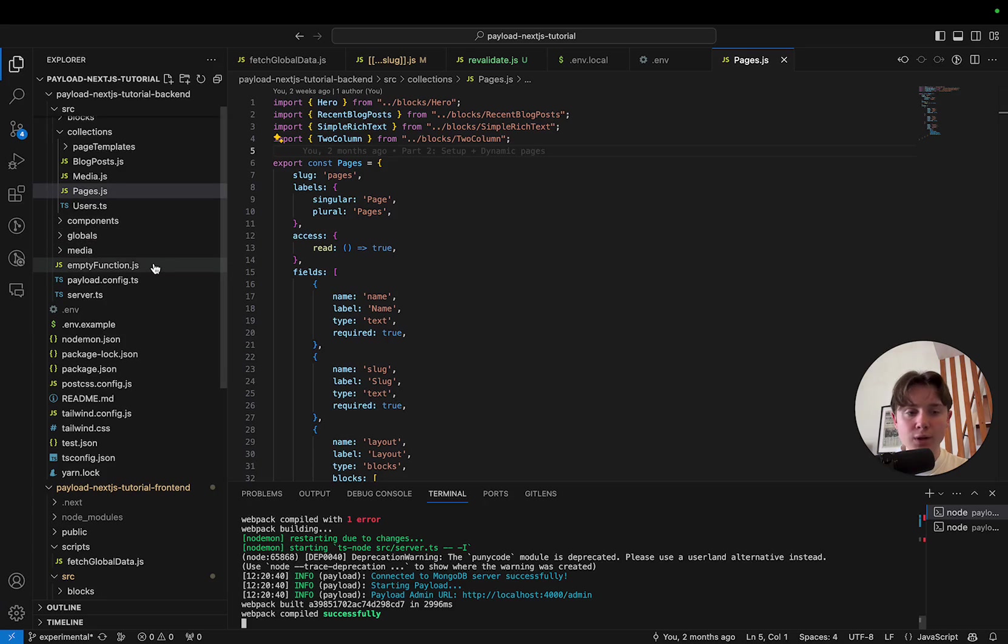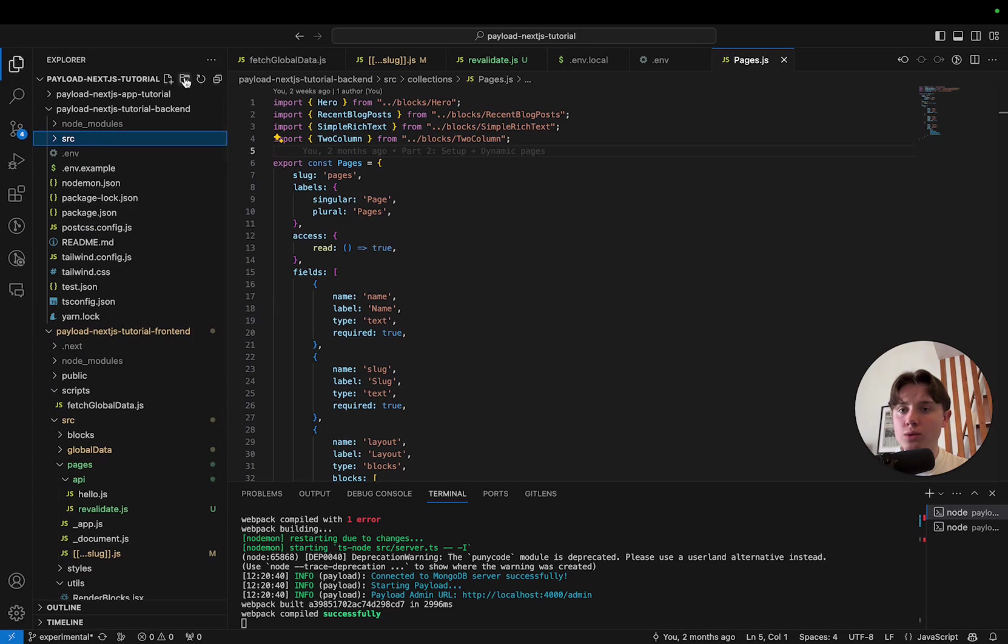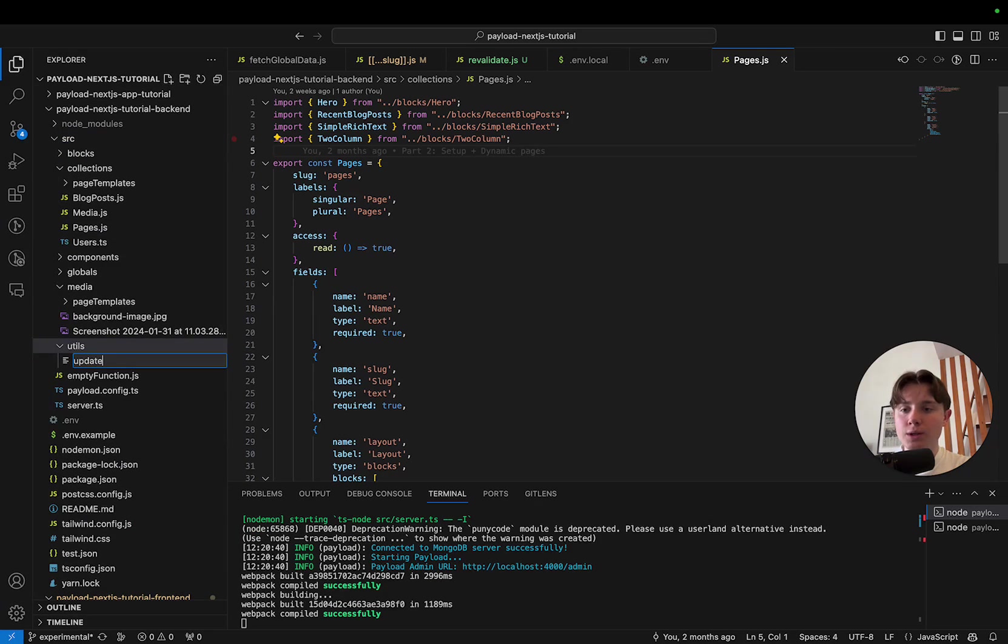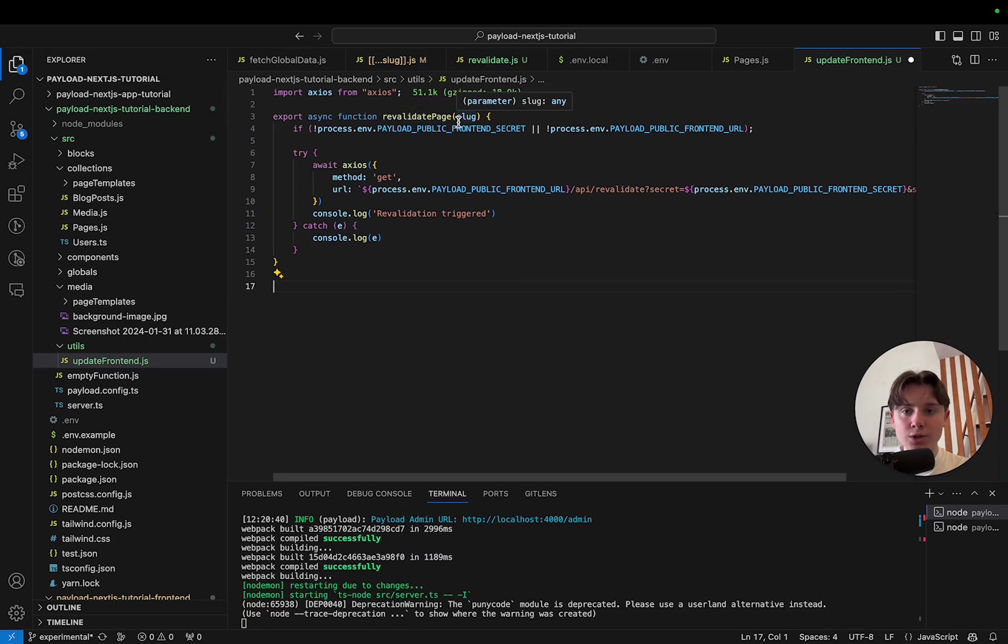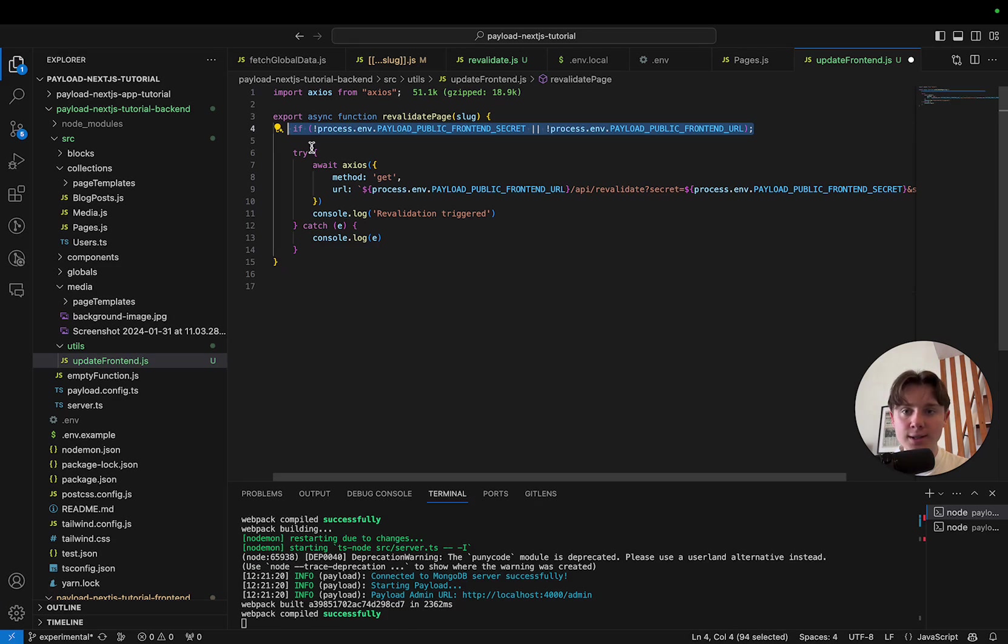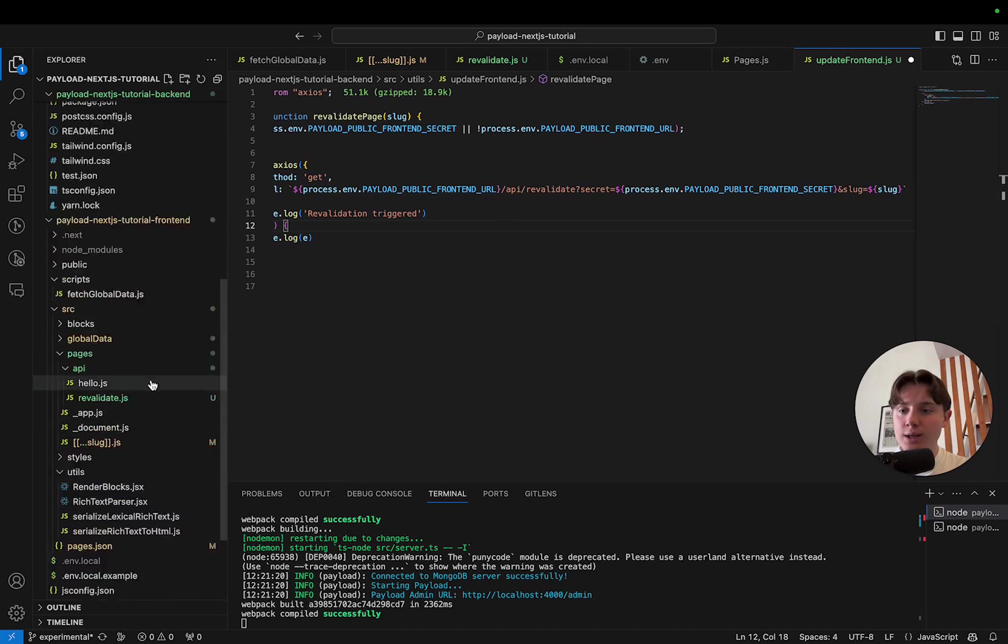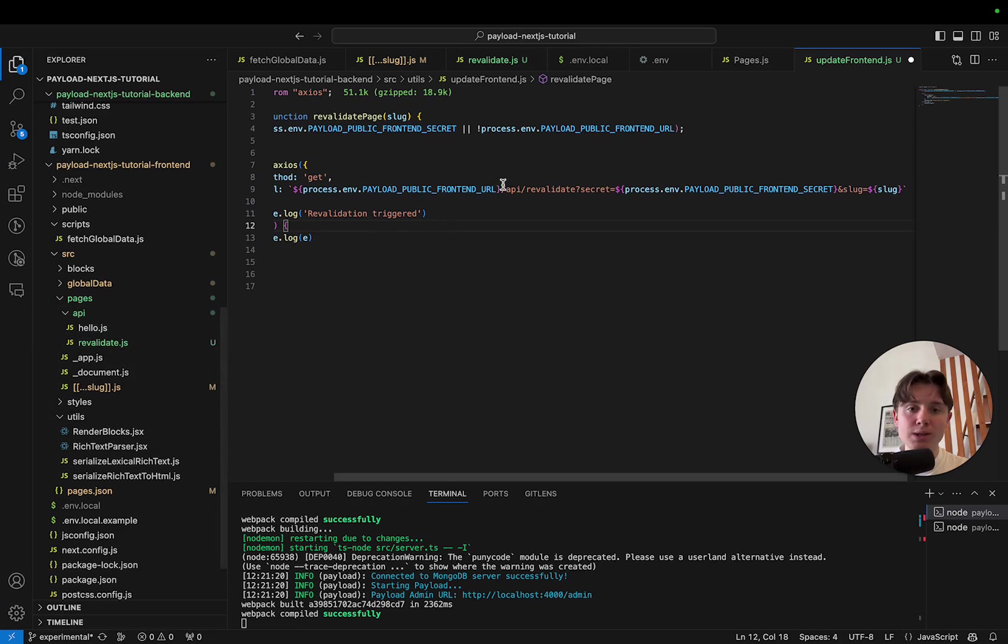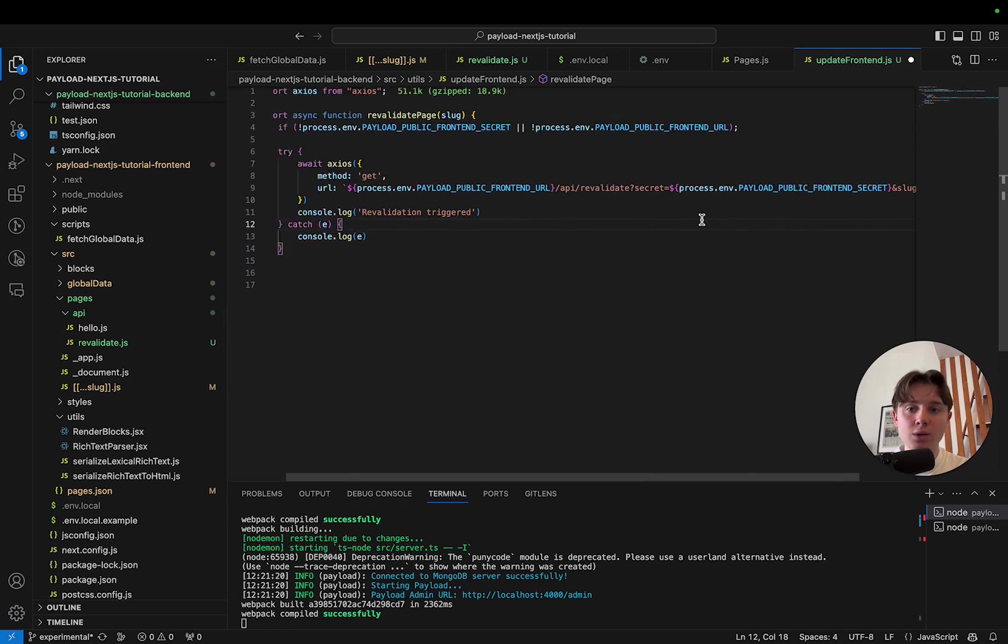Next up, I will create a utility function that helps us update the frontend from within our admin panel or our hooks. So I'm going to create a new folder. I'm going to put it in the utils folder. And I'm going to call it update frontend. In here, I'm going to paste our revalidate page function. This is a very simple function. It basically just checks whether we have our two environment variables set. And then it will do an Axios get request to our frontend and slash API slash revalidate. So the way this works is in Next.js, in the pages API folder, whatever you call your file is the endpoint. So it's a file-based routing system. So hello would be slash API slash hello and revalidate is slash API slash revalidate. We also pass our secret here and our slug. And if it's successful, we are just going to console.log revalidation triggered.